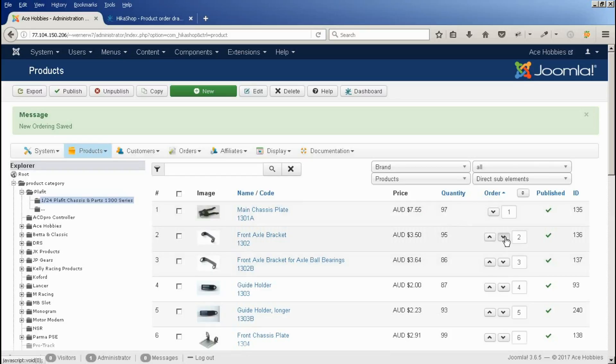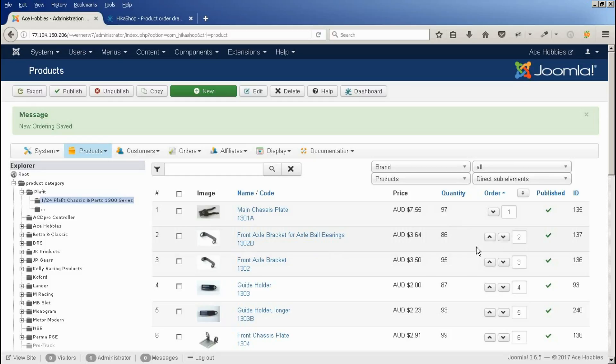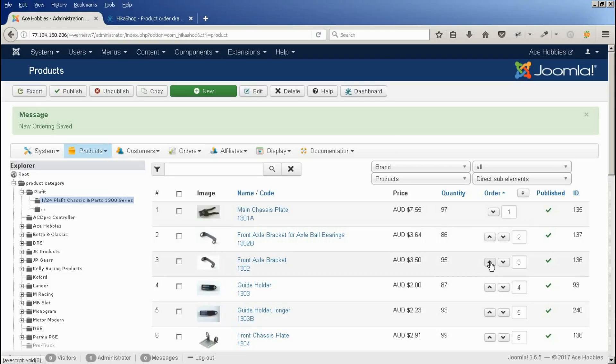Or if we put it back where it was, we can actually change the numbers. So we can say... oops, I just moved the wrong one, didn't I? We'll put that back there where it was.